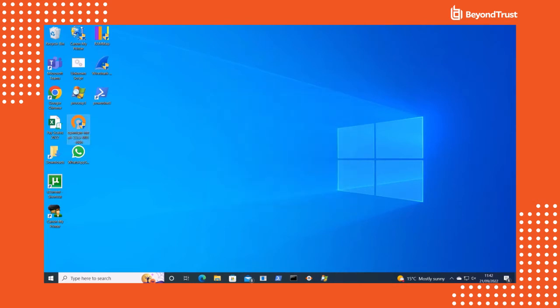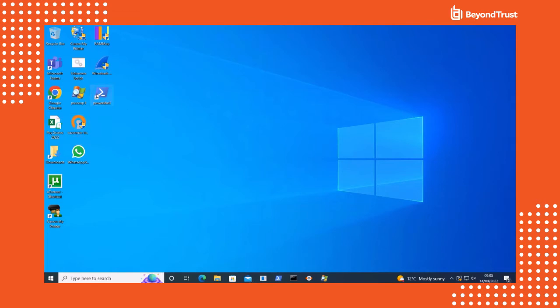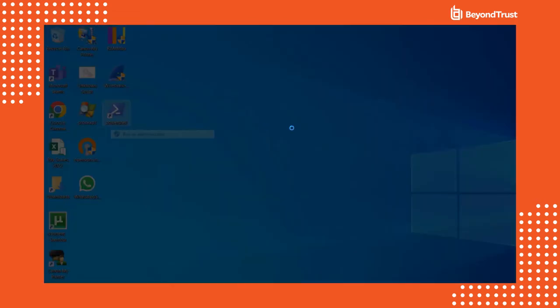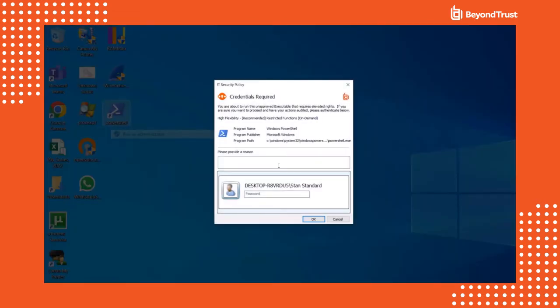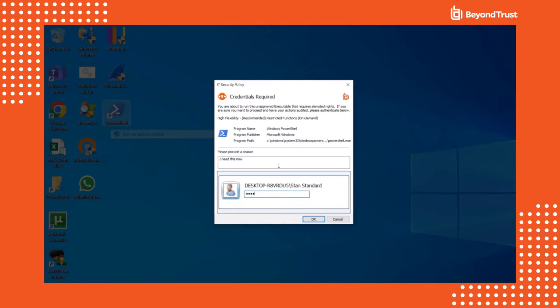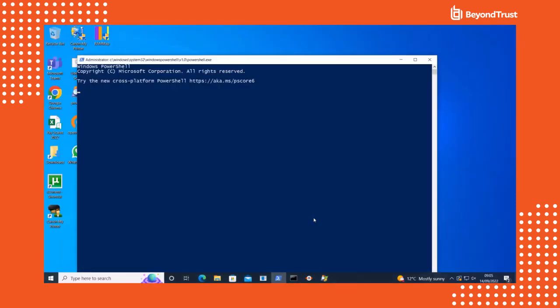We can also challenge the user to re-authenticate if they're running high-risk applications like PowerShell. This user is re-authenticating as a standard user. In most organizations, PowerShell would not be available to standard users. But since this hypothetical user is a developer and is under the high flexibility work style, we're giving them the ability to make their own decisions because of their technical knowledge. So they can enter their credentials and run the application elevated, and we will have a full audit trail of their actions.